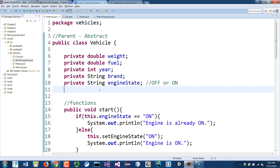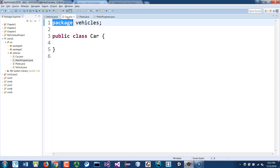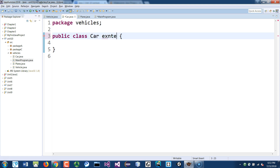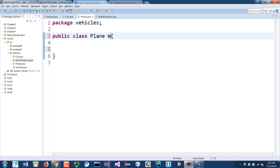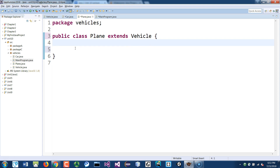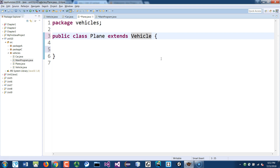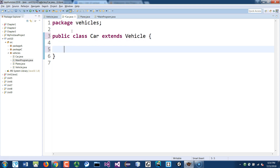Now we're going to implement the Car class. Go to Car and it's going to extend Vehicle. Same thing with Plane — Plane extends Vehicle. So we have a class Vehicle being extended by two subclasses, Car and Plane. Note that you cannot extend two classes at once. Some languages may allow multiple inheritance but it's not ideal. If you save the Car and Plane classes without any implementation and go to the main program, we can work with them.